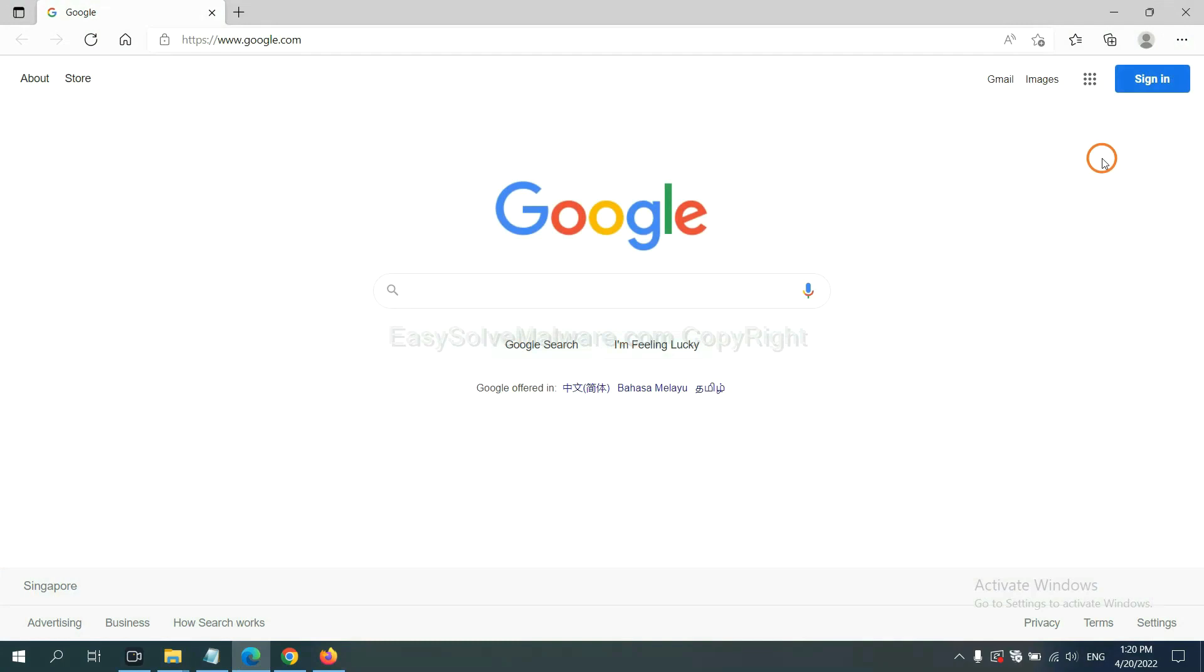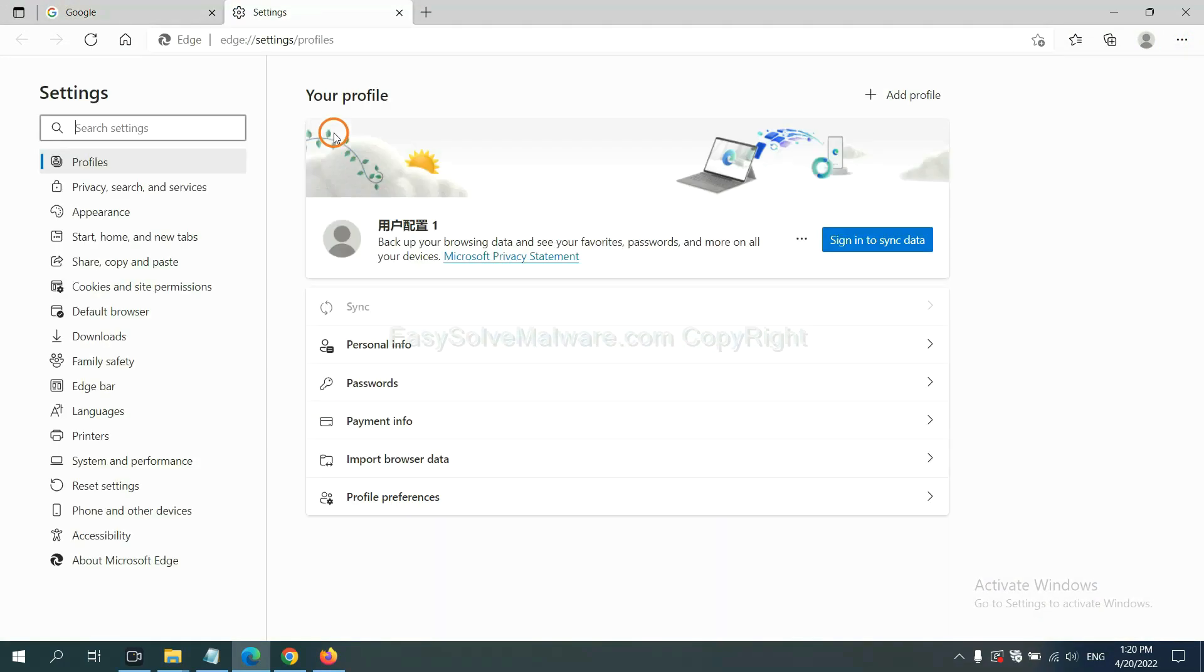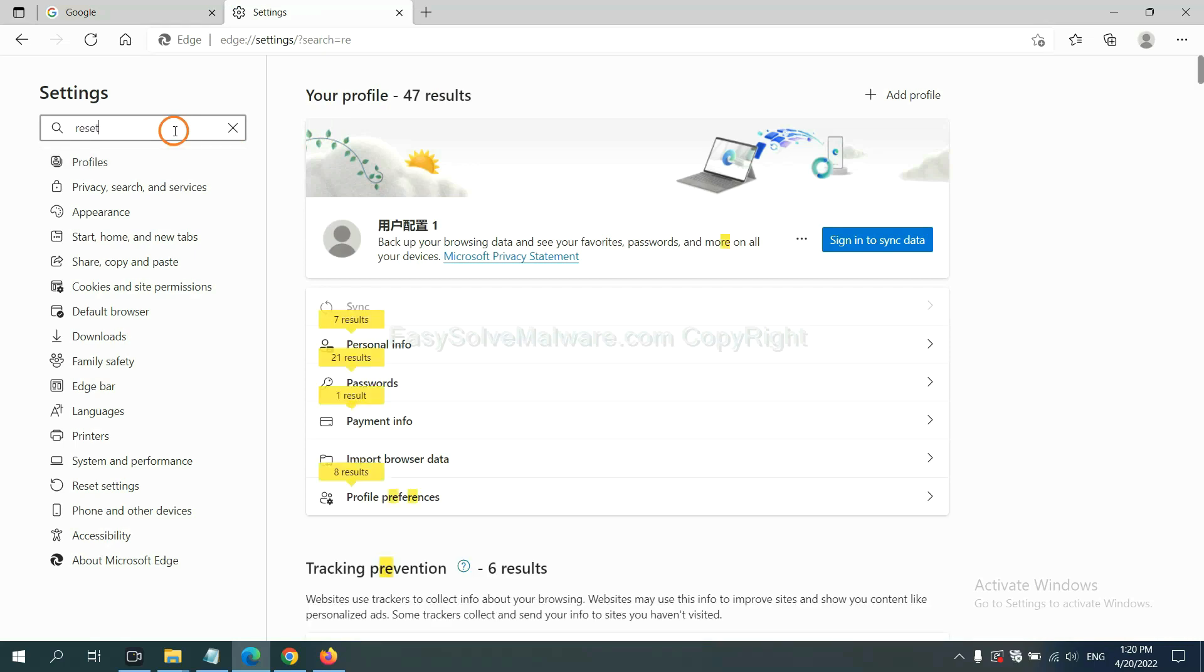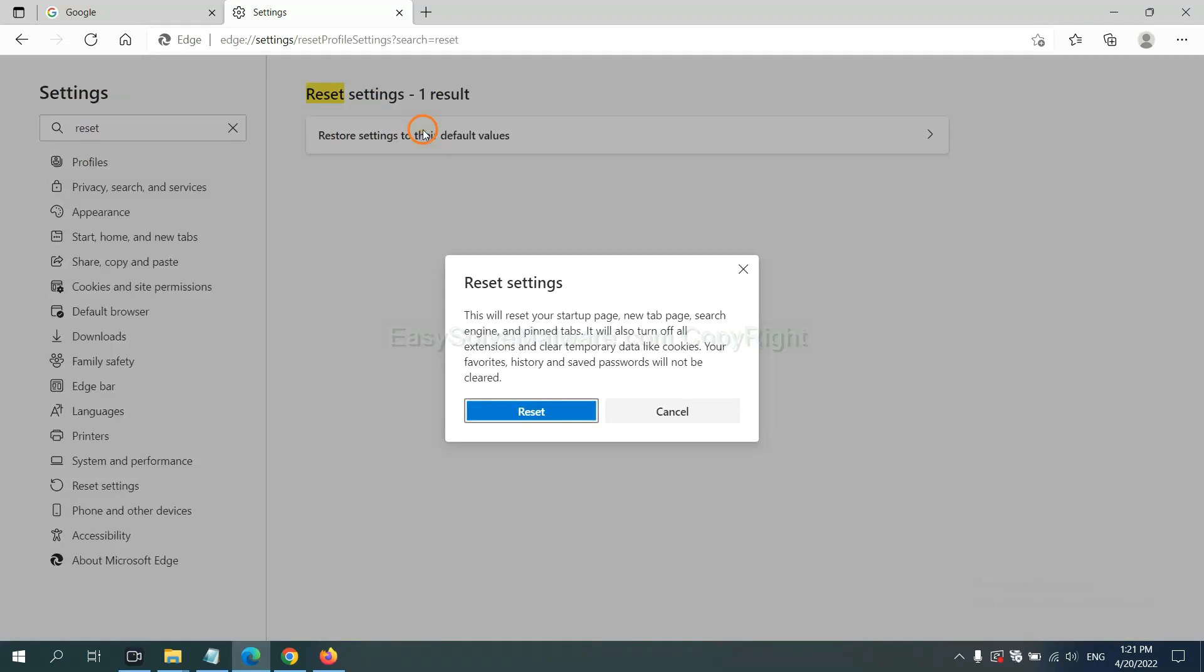On Microsoft Edge, click menu and settings, and input reset. Click here and click reset.